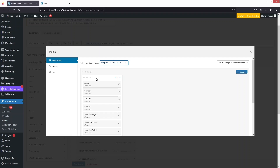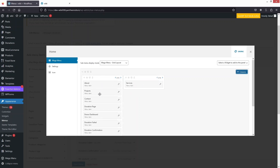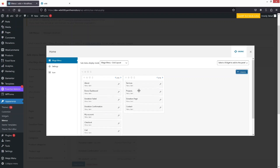Right now you can see we only have a single column of sub-menus. To break this down into multiple columns, we just have to add a column and then drag the sub-menu items into the second column. This is how we can create multiple columns for our sub-menu.